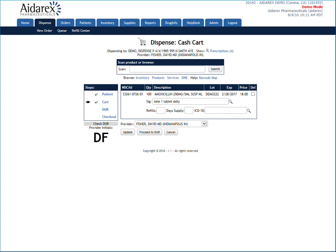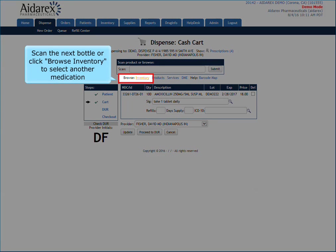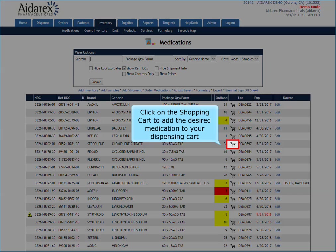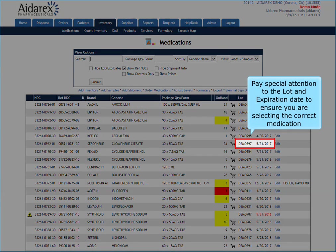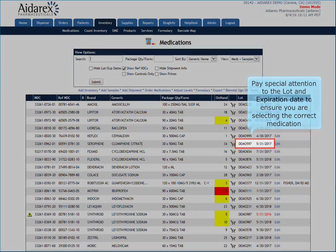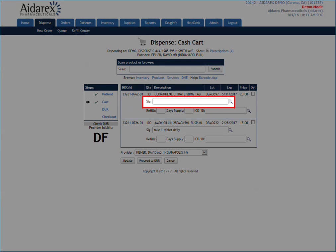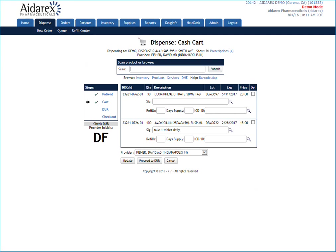Repeat these same steps for any additional medications you need to add to the cart. Before moving on to the next step, make sure that the SIG line is correct. The SIG line should be written out in layman's terms versus pharmacy shorthand so that the patient clearly understands how to take the medication.